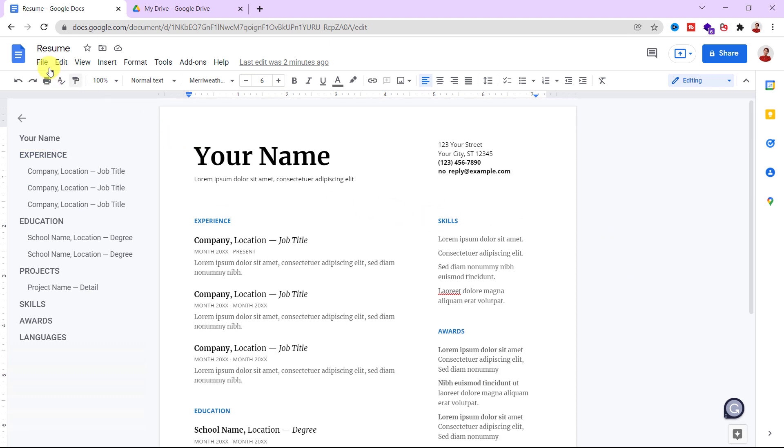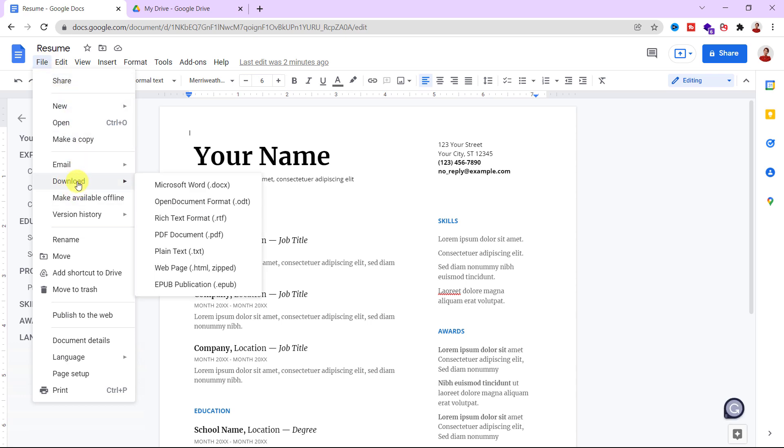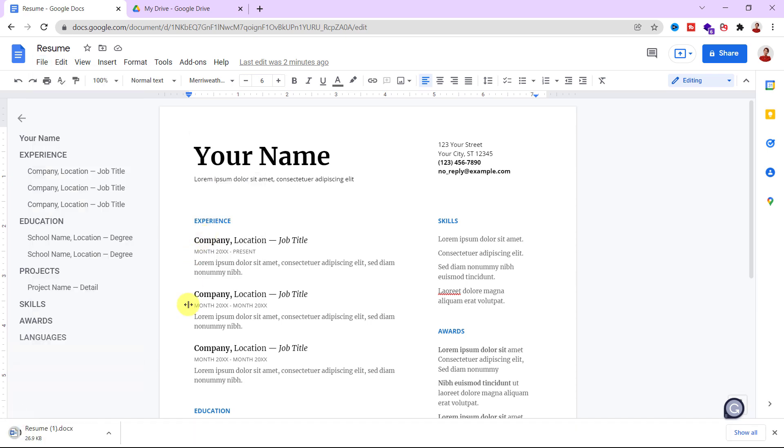Now for downloading the file, I go to the File tab, then Download. I should choose my desired format. I select Microsoft Word. As you can see, the file starts downloading immediately and I can open it.